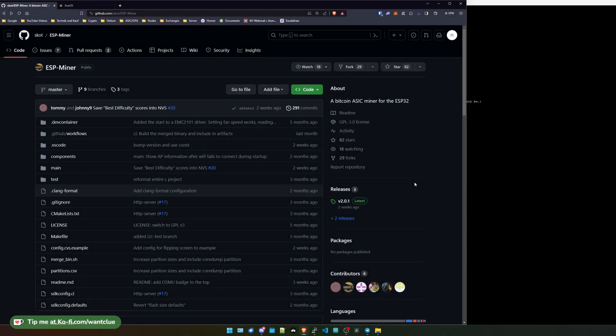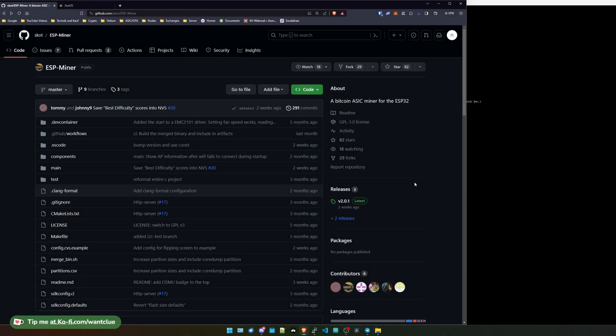As you can see, we are currently on the GitHub repository from the BitX ESP miner. And this one is basically the software that runs the BitX. I'm sorry that I haven't uploaded anything in recent days. I was quite busy for a couple of weeks, so I'm a little bit late when it comes to the recent update.